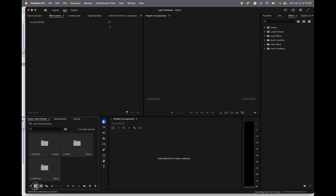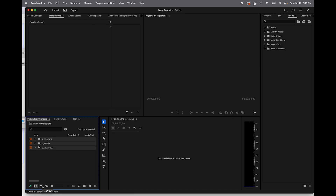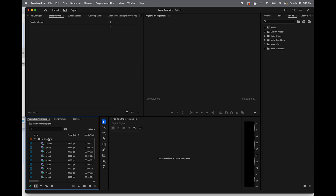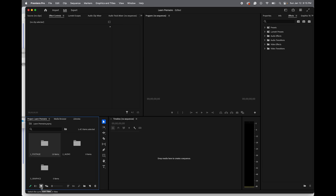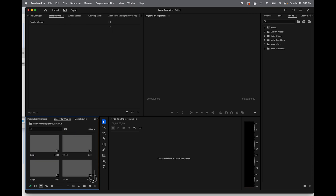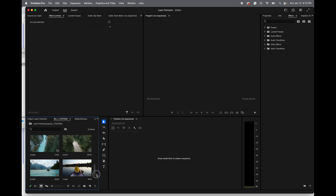Down here you can see List View or the swatch view — I prefer List View. If you ever need to create a new bin, click New Bin and it will create one. I'm going to delete that since I don't need it. Click open the footage folder so you can see thumbnails of all the footage you imported.